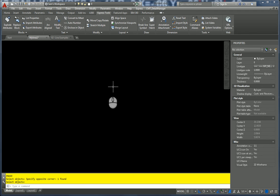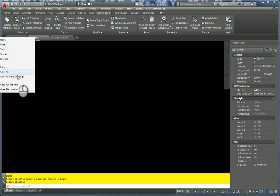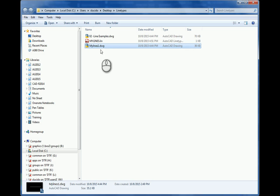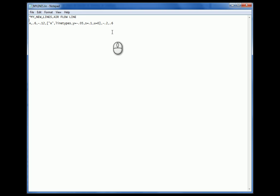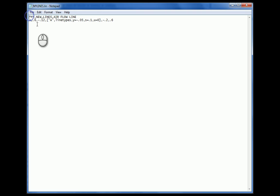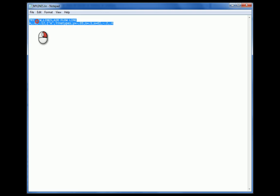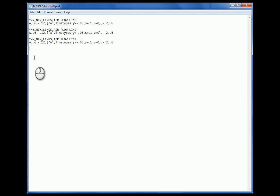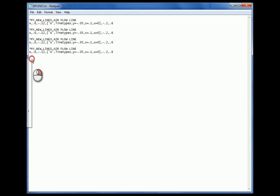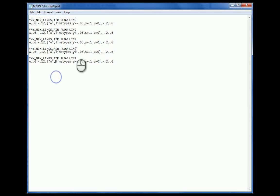I'm going to right-click my lines again and open the file location — the 'My Line Types' file. So I've got this Airflow Line definition here. I'm going to hit Enter to add a new line, then right-click, copy the entire line definition, hit a space, and paste it — paste, paste, paste — four more times. Now it's a matter of editing for consistency.